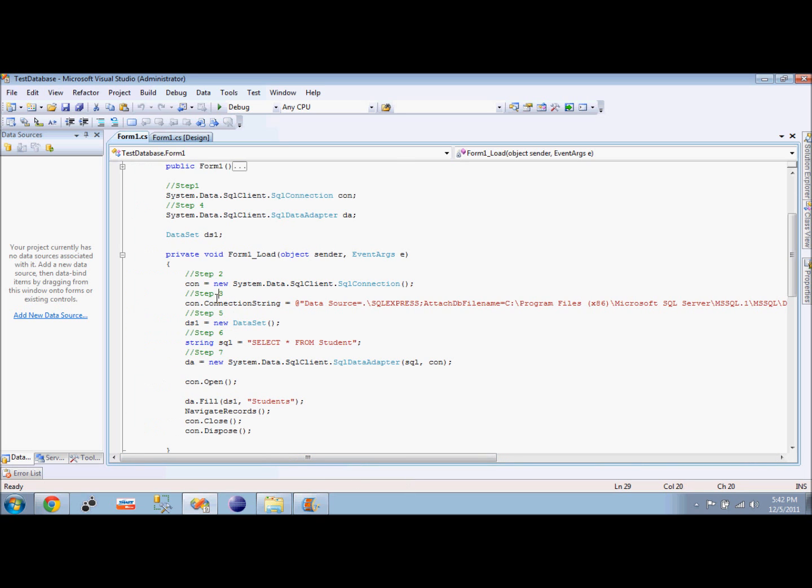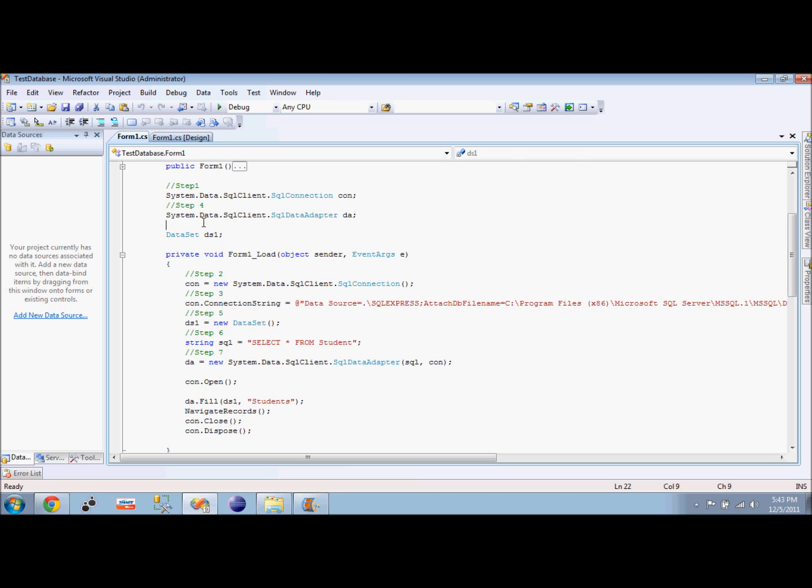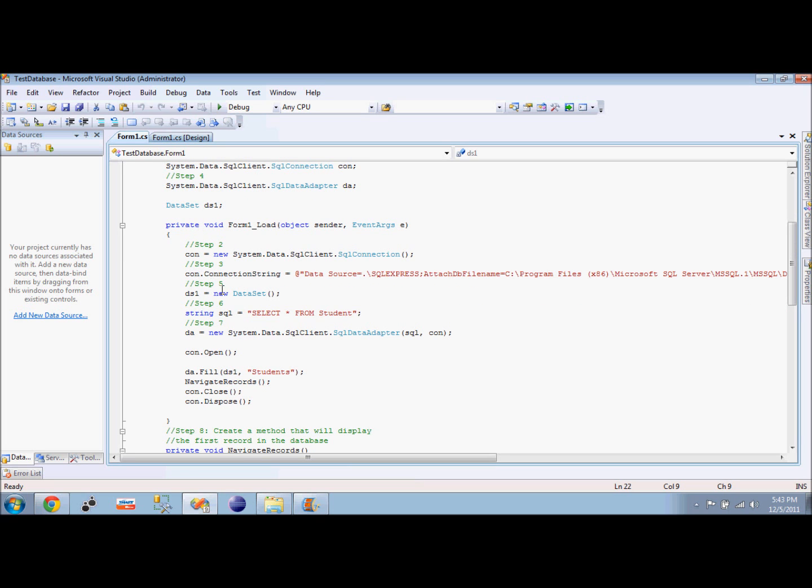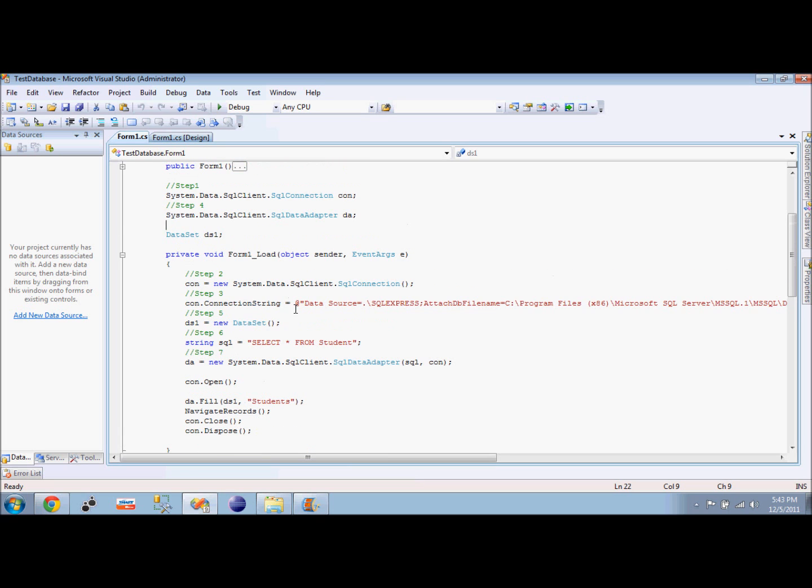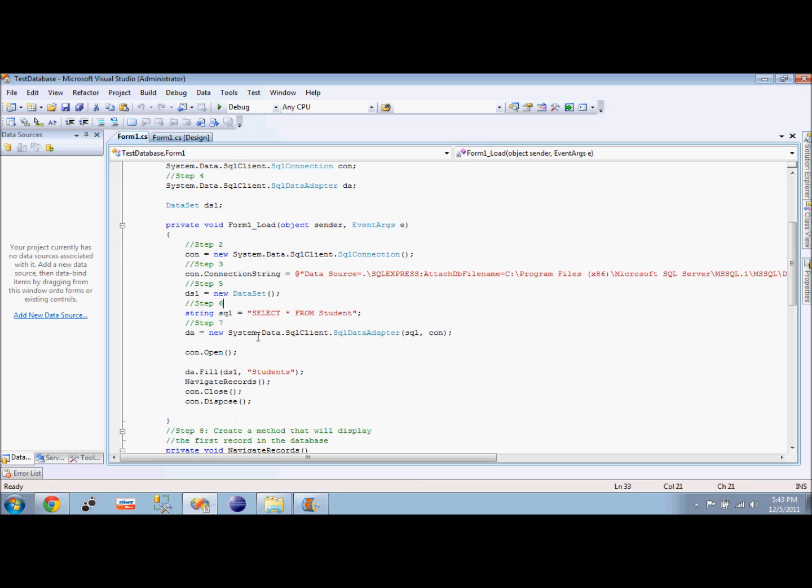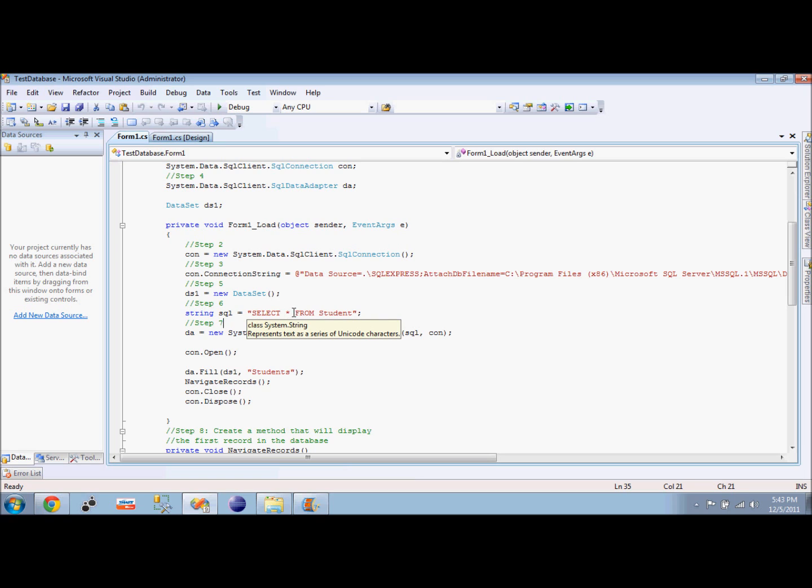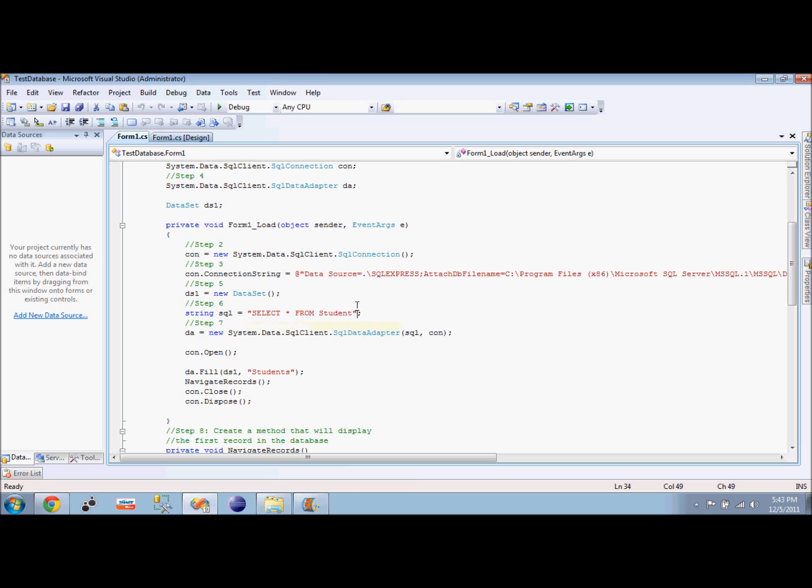The next step is we will create a data adapter for our data source and also the dataset. So the dataset is created. I created a SQL string which contains my query. This is just the same query that we have in SQL Server - I selected all from my student table. This student table is a table I created in SQL Server under my database.